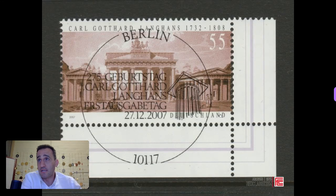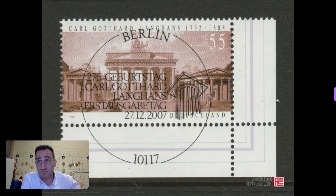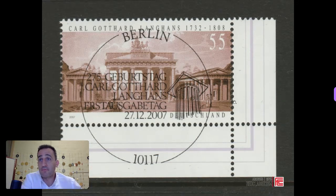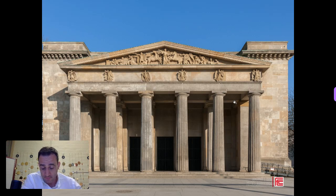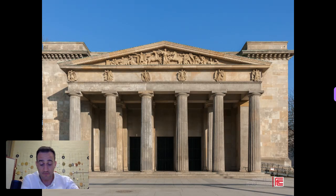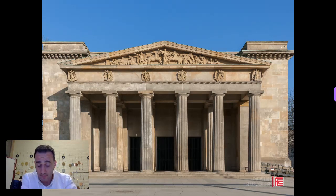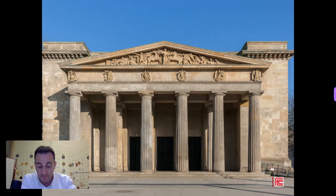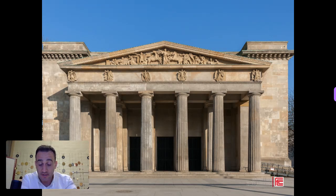The Brandenburg Gate is so important that it gets its own stamp by the German post office. Post offices love architecture, so important architecture often gets featured on postage stamps.